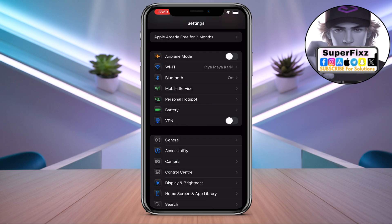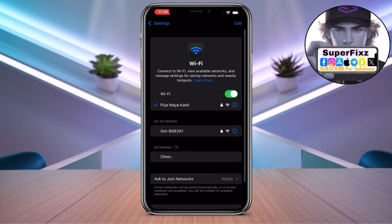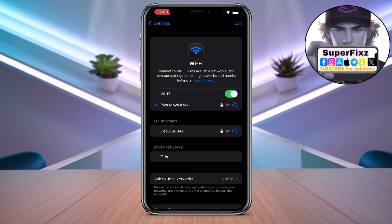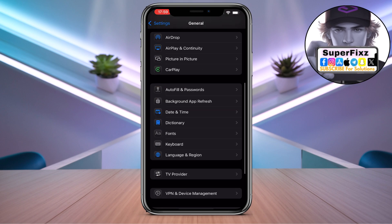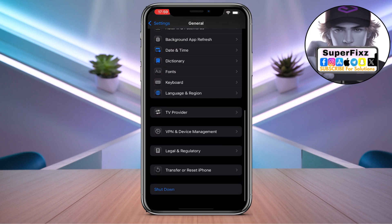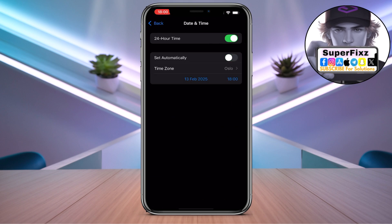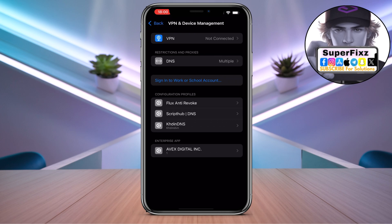Make sure to have a stable internet connection. Once that's done, go to General and scroll down until you find Date & Time. Make sure it is set to 'Set Automatically'.